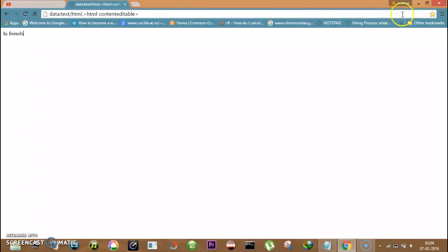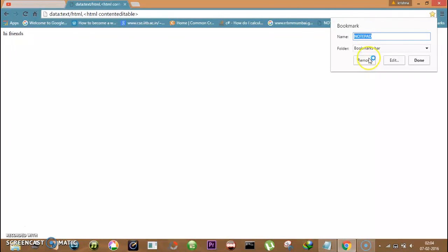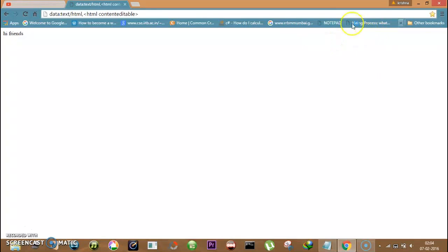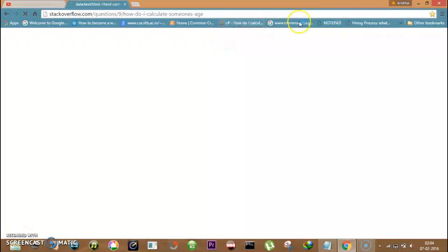I can type anything here now. Just bookmark it so that we can use it frequently. Okay, that's it.